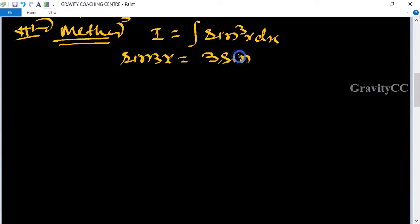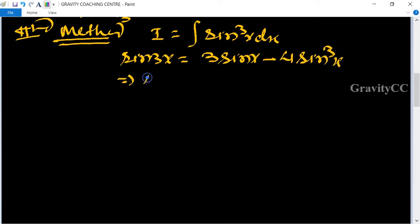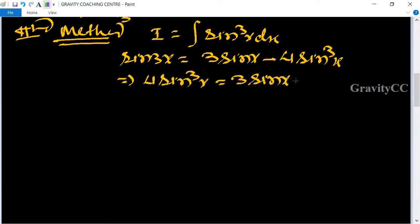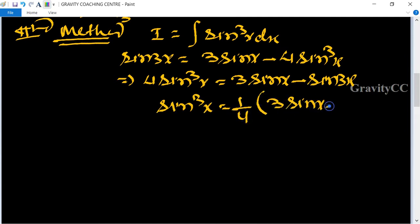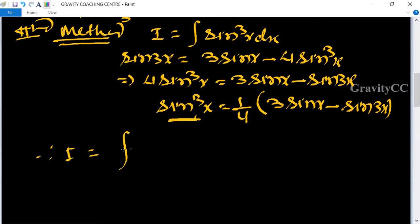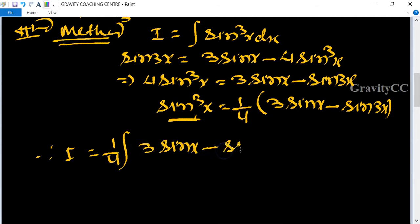From the formula sin 3x equals 3 sin x minus 4 sin³x, we get 4 sin³x equals 3 sin x minus sin 3x, so sin³x equals (1/4)(3 sin x minus sin 3x). Therefore I equals the integral of (1/4)(3 sin x minus sin 3x) dx.